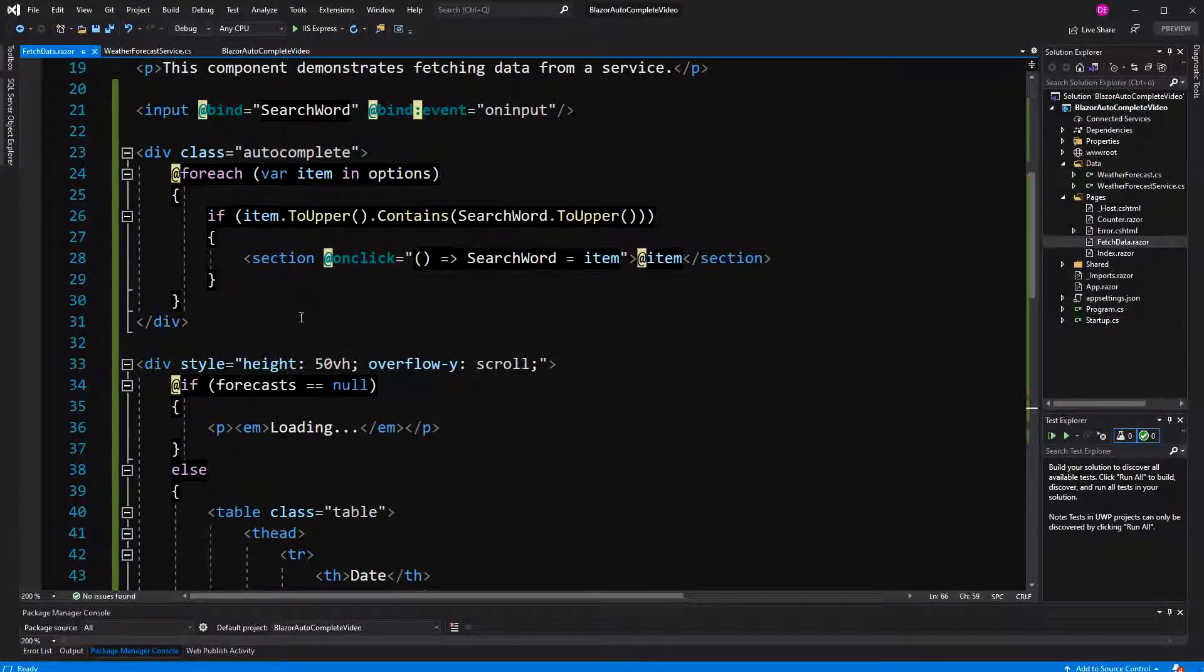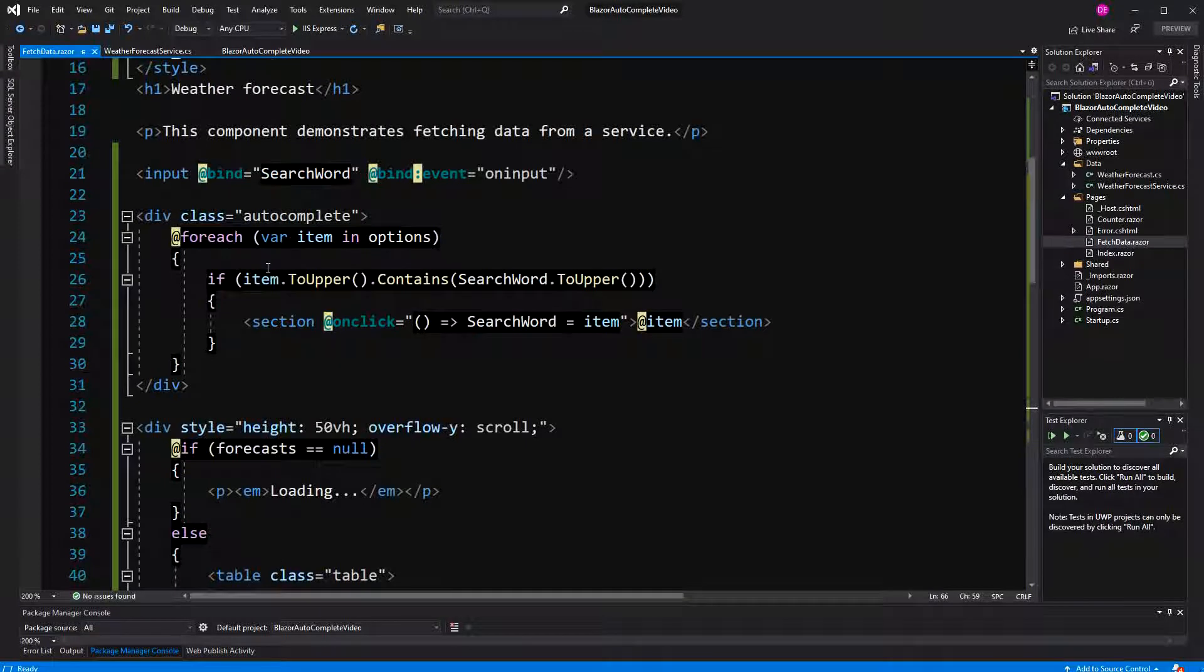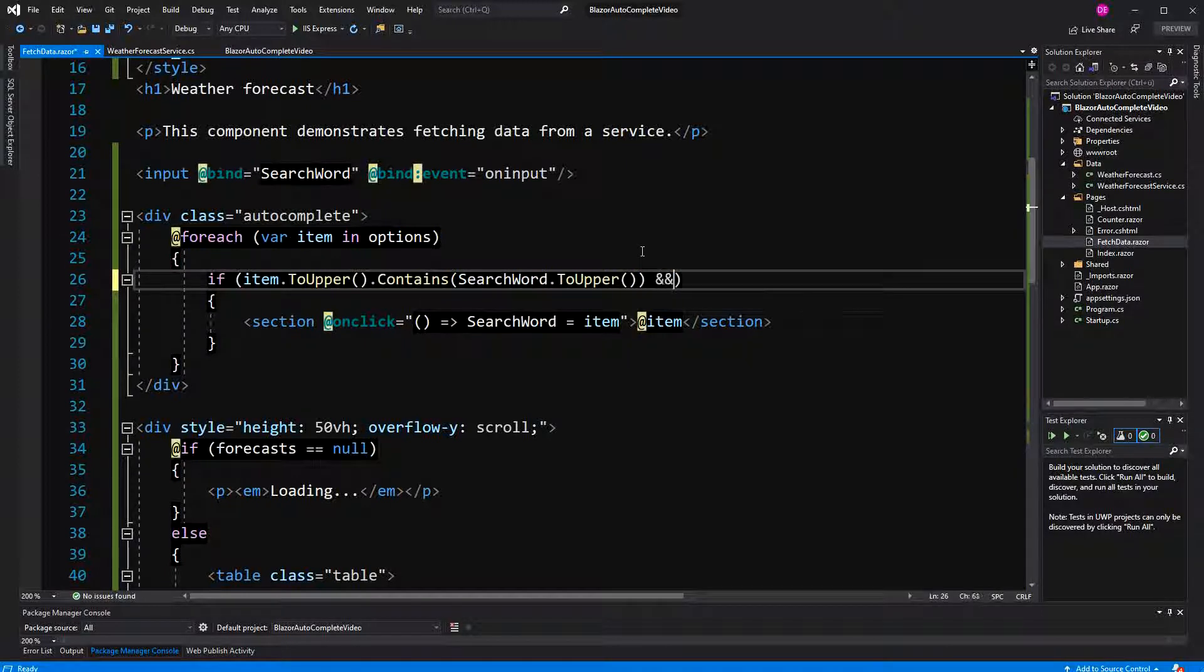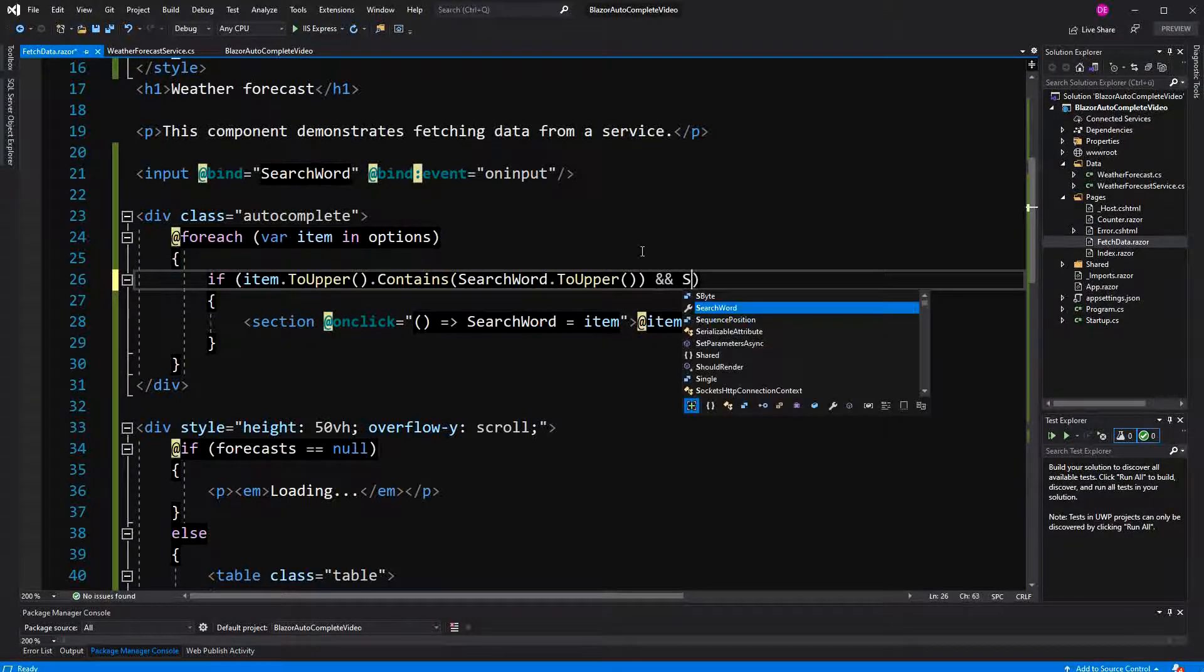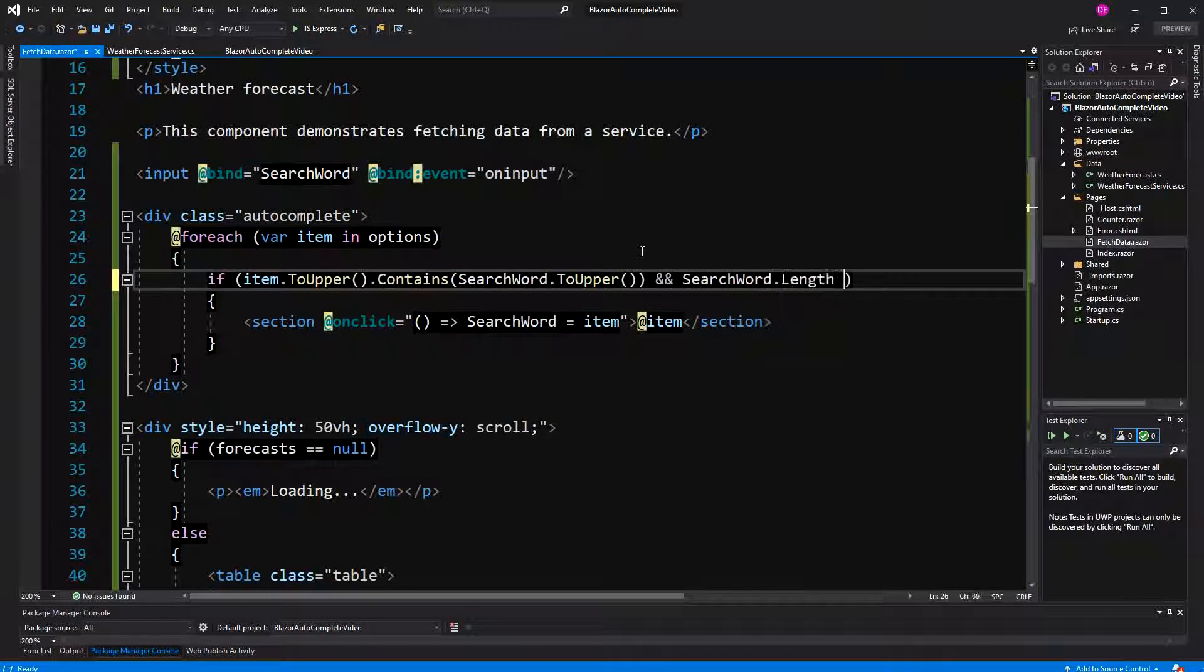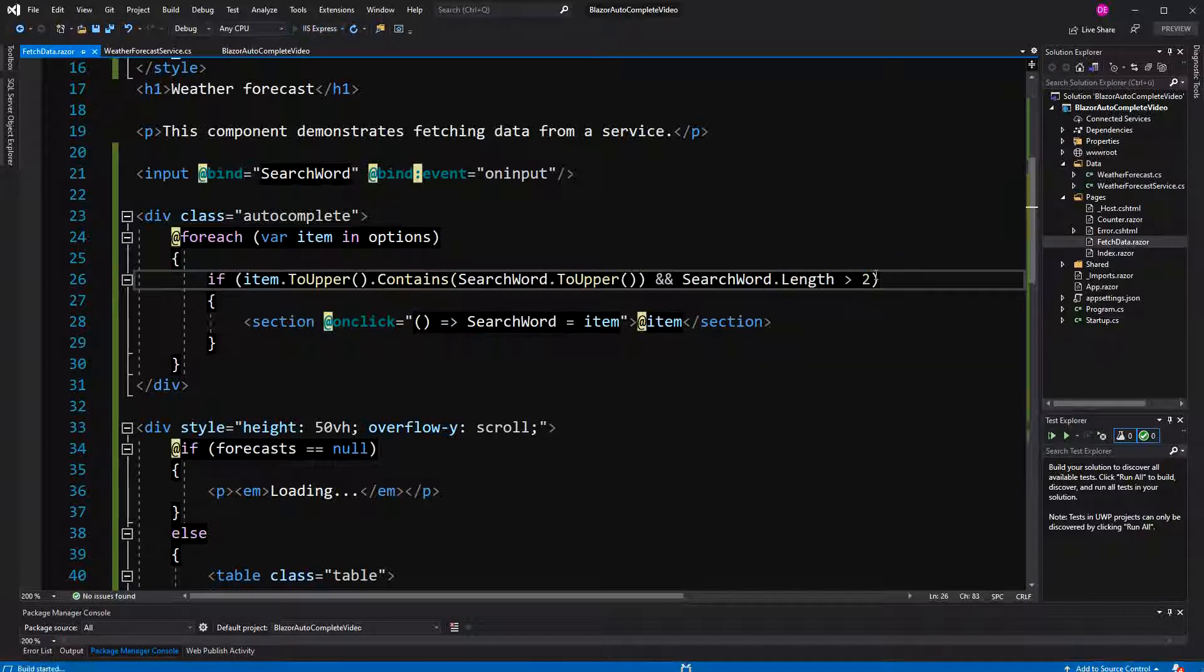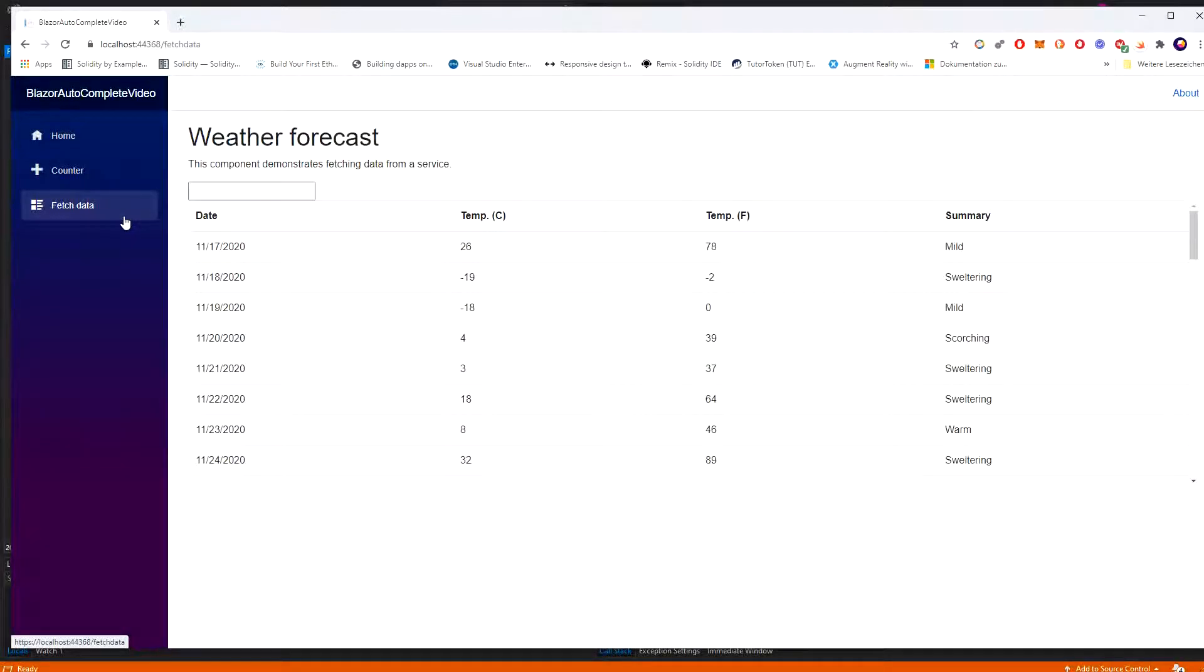We have to fix this in here and we can just in this if statement say search word length greater than two. So, if we start out, of course, search word length will be zero and in this case we won't display the options only if the provided search word is longer than two. It's more than two characters.